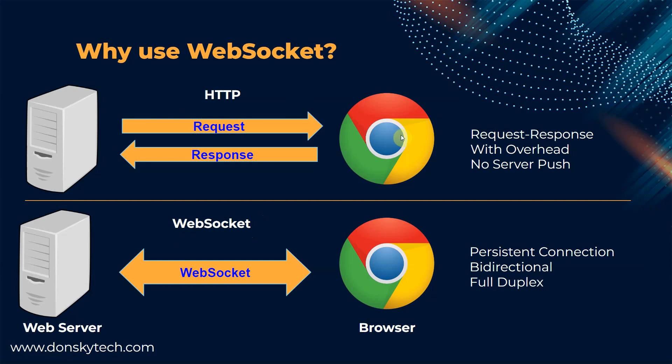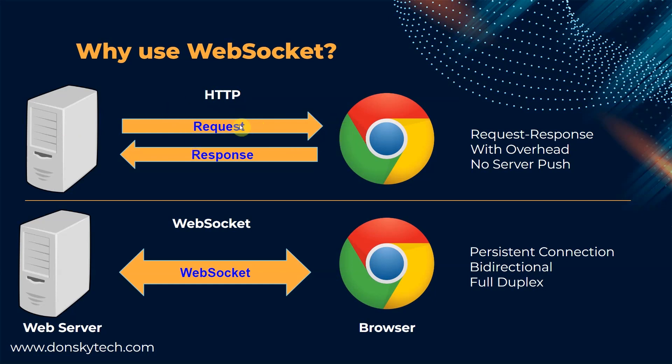But it suffers serious overhead problems when it needs to send continuous data because of its architecture. HTTP by default has a request and response architecture and it cannot maintain the connection with the clients. The clients in this case are the browsers or any other web application.